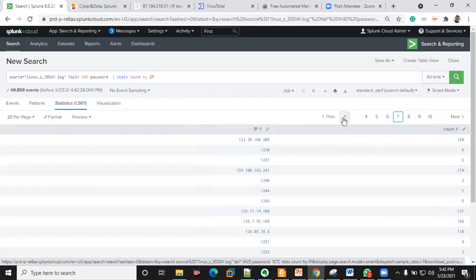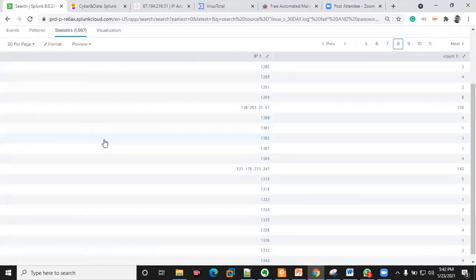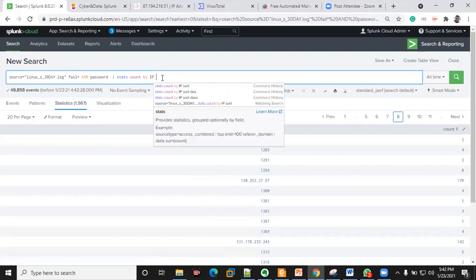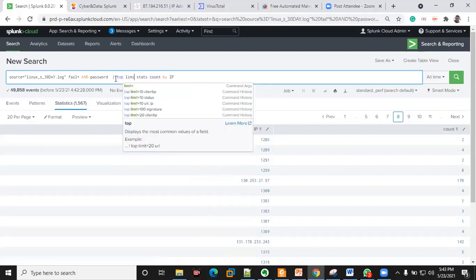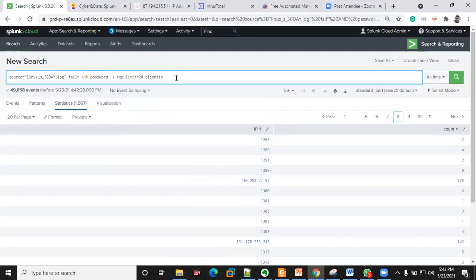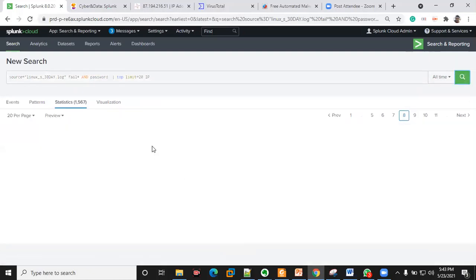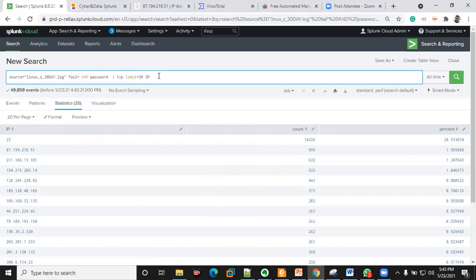This is combining both IPs and ports together, so I'm going to remove the ports to clean up the results.